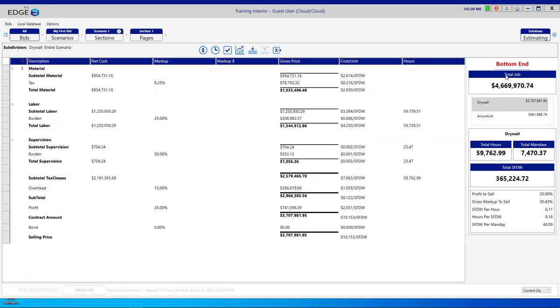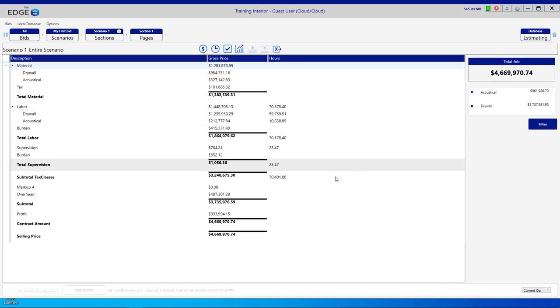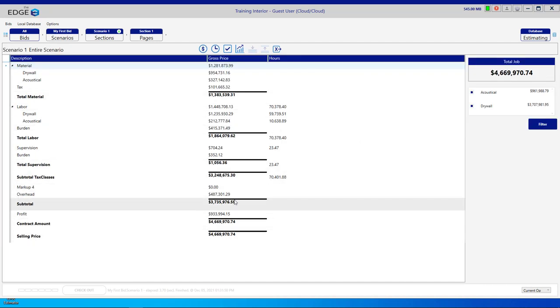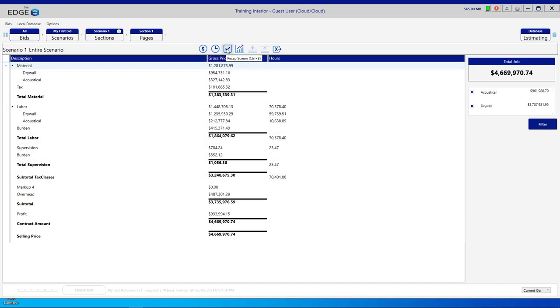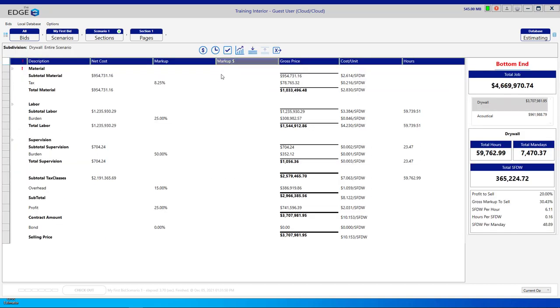If we click bottom end here, it will add both the drywall subdivision and the acoustical subdivision and give us the overall selling price here. To get back to the main recap, we'll click the check mark icon again.